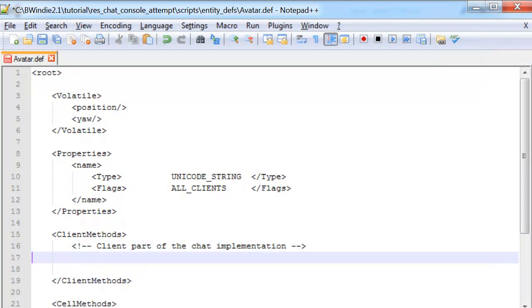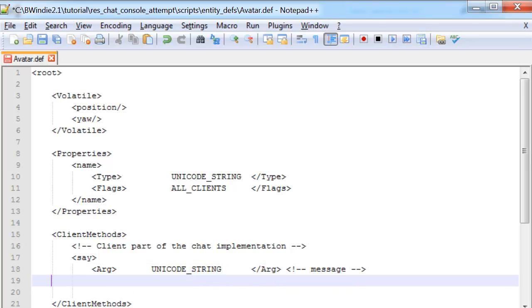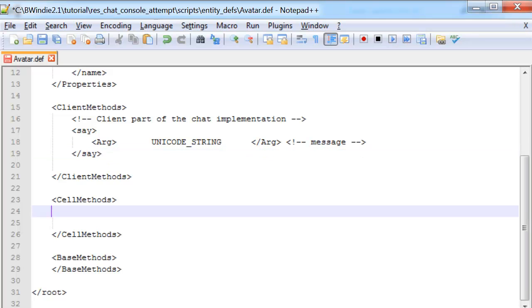Under the client methods, we're going to add the say command. Its argument is going to be one unicode string, and that will be for the message itself.